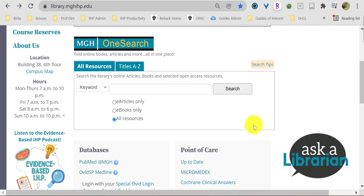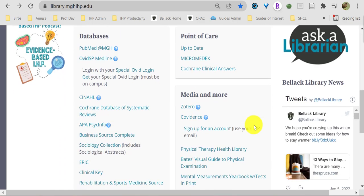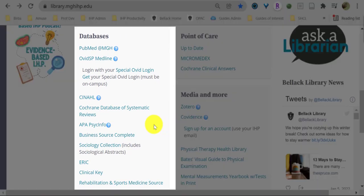Scroll down our homepage to find content boxes with frequently used online resources. Spotlight on the databases content box. Here you'll find frequently used databases like PubMed with Bellic Library full-text article access.